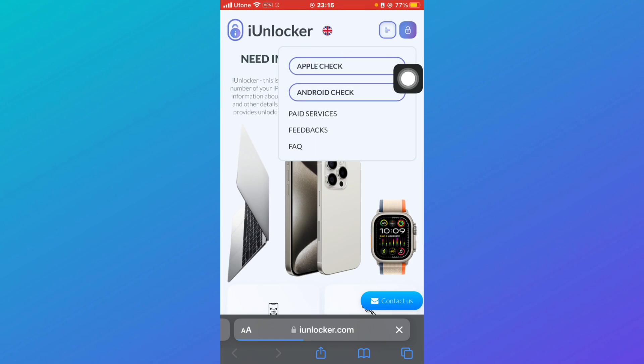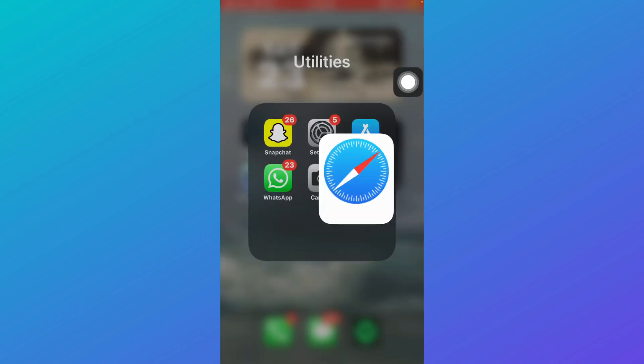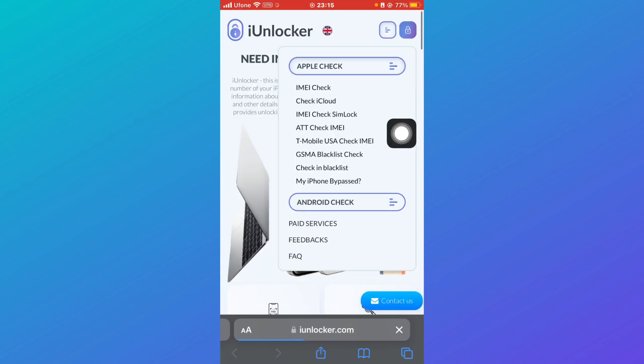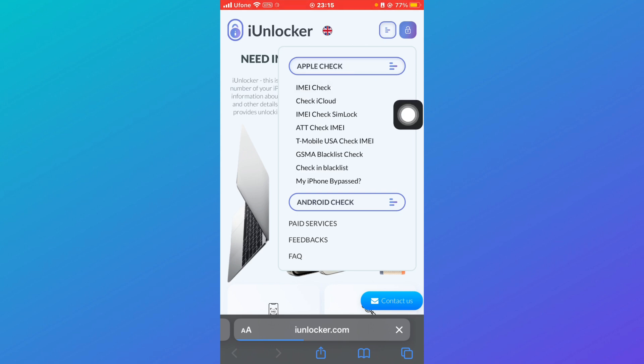So what you're going to do is click on this over here and then click on Apple Check and after that click on IMEI Check.